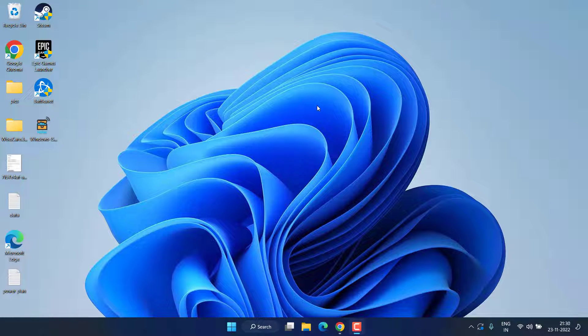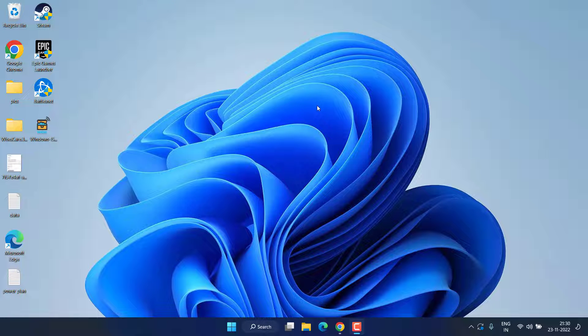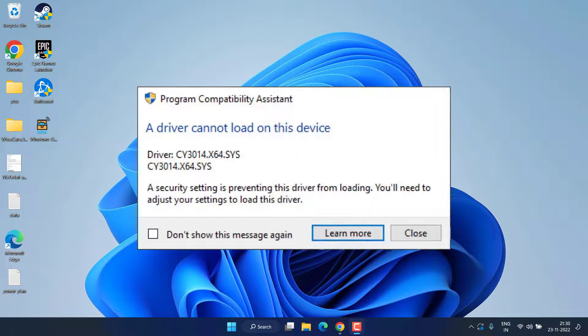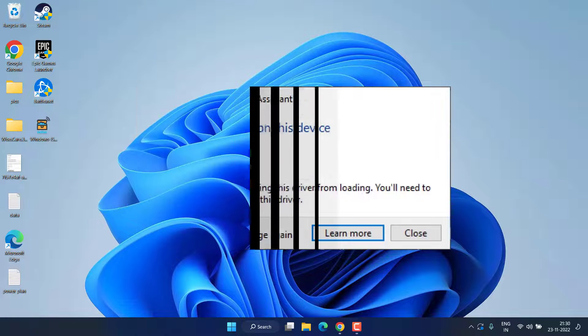Hey friends and welcome back to my channel. This video is all about fixing the issue with Windows 10 or Windows 11: a driver cannot load on this device. So without wasting time, let's go ahead and proceed.